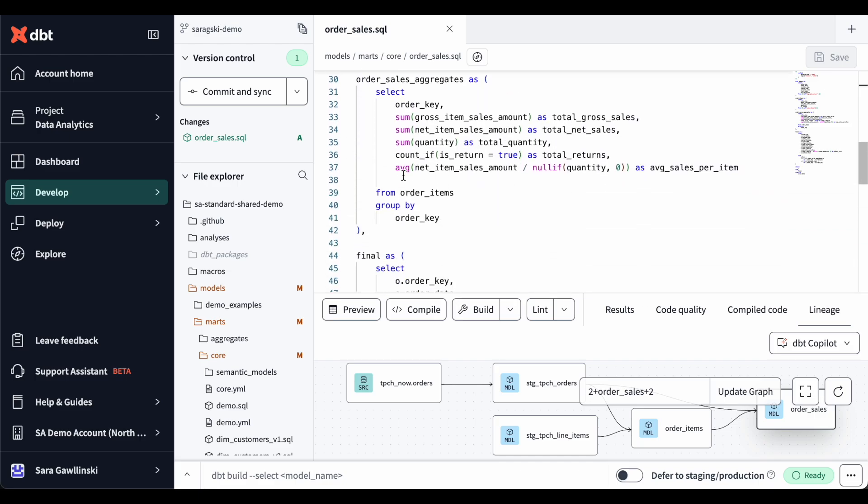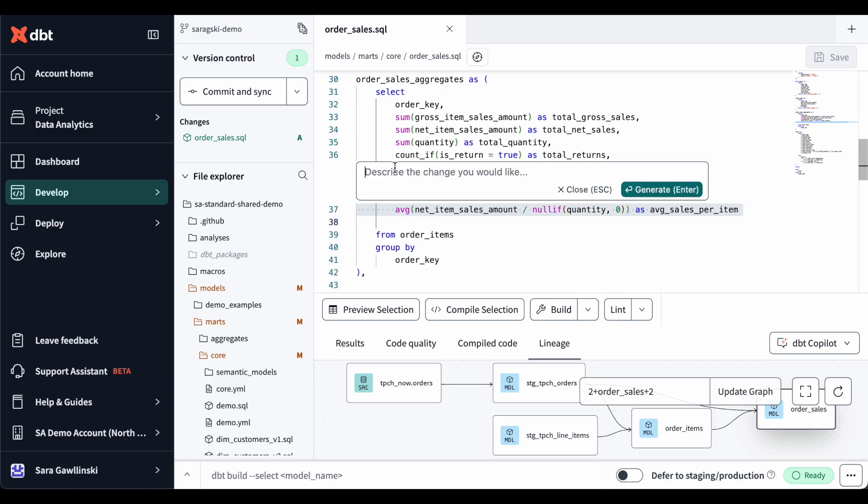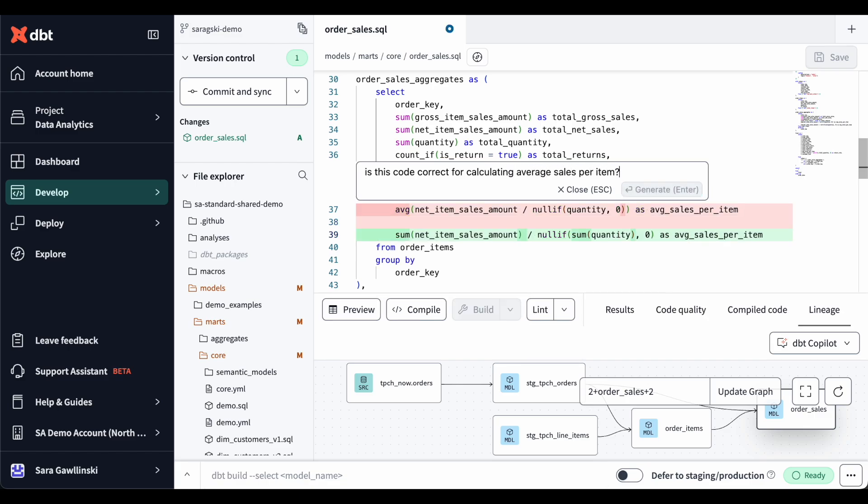Let's begin by generating some SQL. For example, I already have some code to calculate the average sales per item, but I just want to make sure it's accurate. I can simply highlight the code, press command B, and use natural language to ask the AI if the SQL is correct.